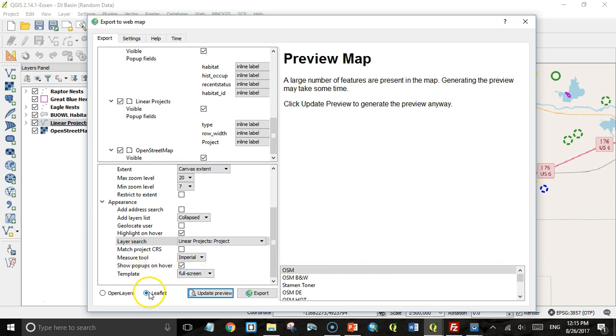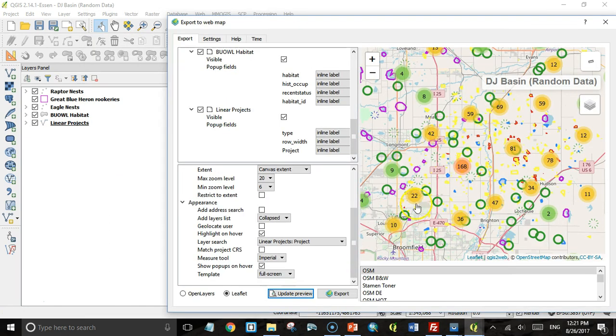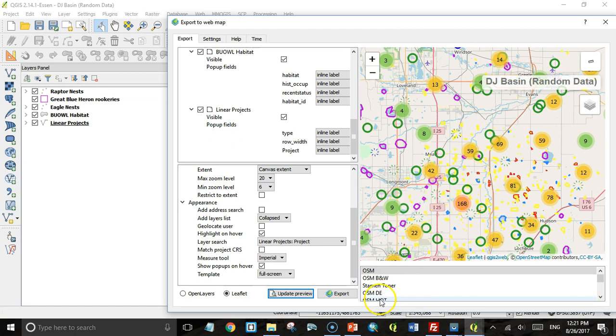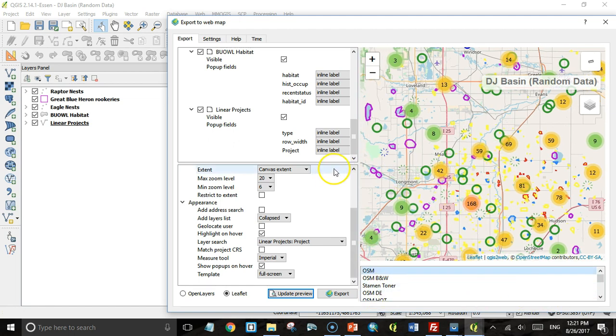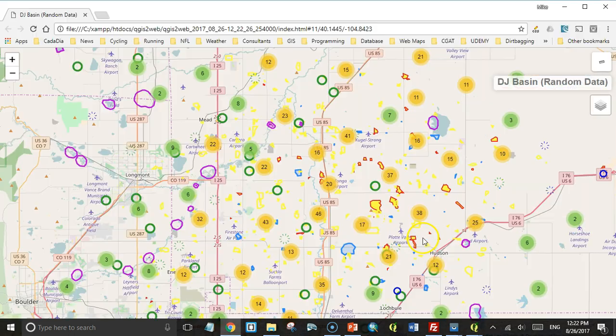For the layer search, I can have a search bar that will let you search on any one of these combinations of layers and fields. I want to search on the project field of the linear project layer. I'm going to have the measure tool make measures distances in imperial units rather than metric units. Show pop-ups on hover. Full screen. I like that. Make sure I have Leaflet checked here. You could also, if you're used to OpenLayers, create a map based on the OpenLayers JavaScript API. I'm much more familiar with Leaflet, so I'm going to leave it at Leaflet. Then update preview. Then I have a preview. Notice it has OpenStreetMap as a background layer. Here it shows you the layers that you can include as a background map. That all looks good. So I'm just going to click export. And there we have it.